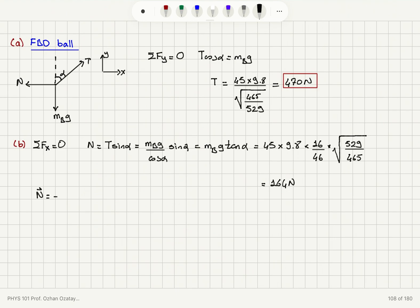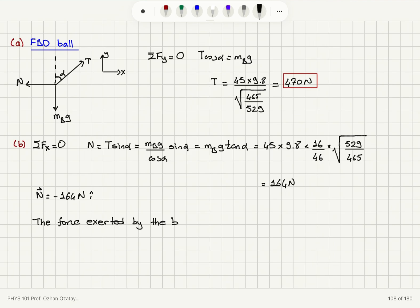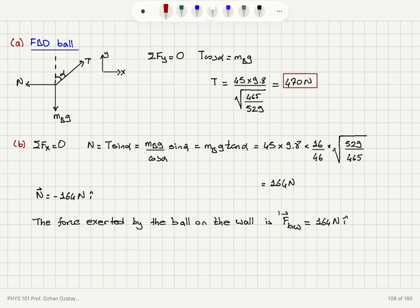The normal force exerted by the wall is minus 164 newtons in the i-hat direction. By Newton's third law, the force exerted by the ball on the wall is 164 newtons in the positive i-hat direction — pointing towards the wall.